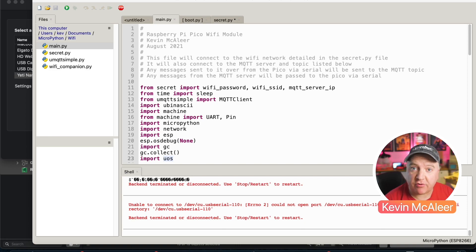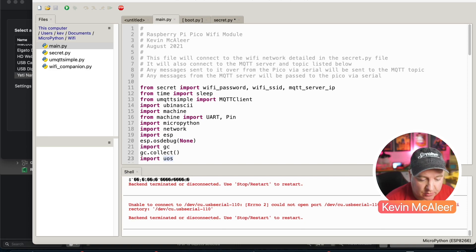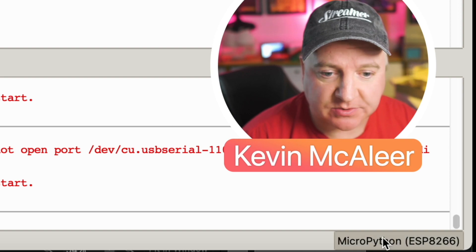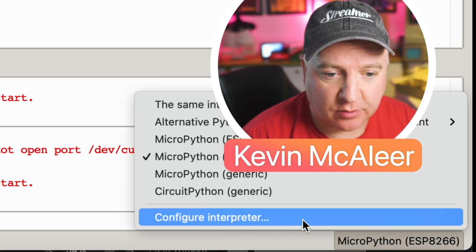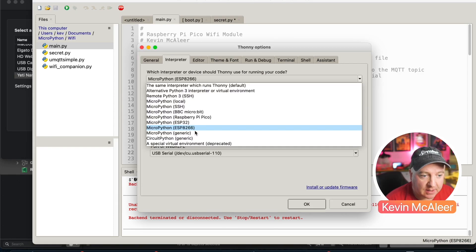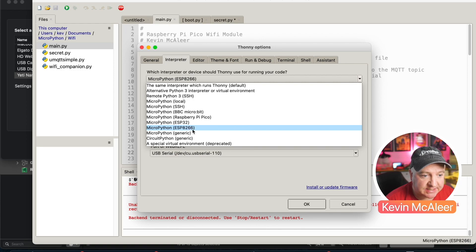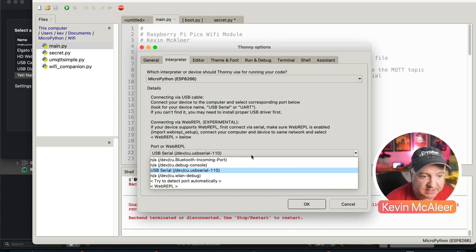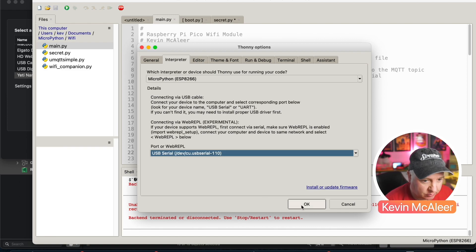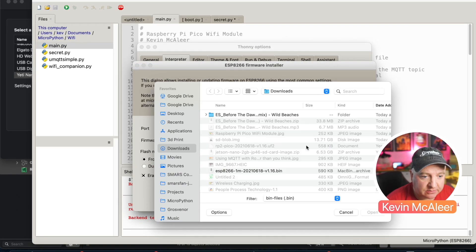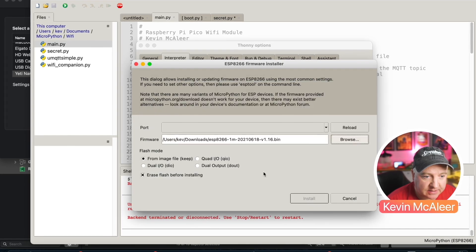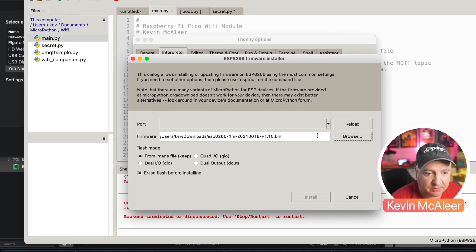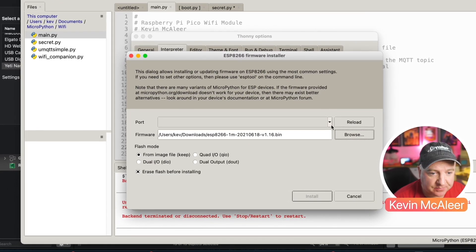The first thing we want to do is flash MicroPython onto our Wemos D1 Mini. I'm over here in Thonny and I'm going to click on the bottom right here to bring up configure interpreter. I'm then going to select the ESP8266, which is what the Wemos D1 Mini has, and then I'm going to select the serial port that I'm connected to. I've got this all hooked up already. I'm then going to click on install or update firmware.